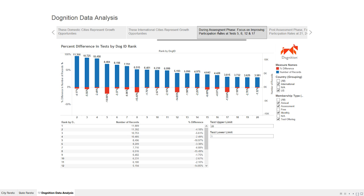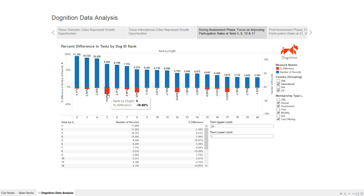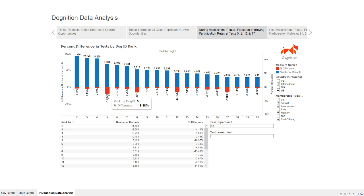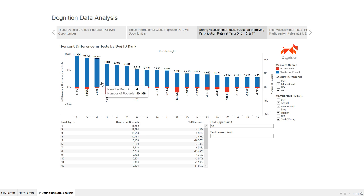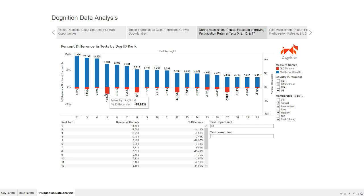Similar to the analysis from earlier in the class, we're looking at the percent difference in tests by dog ID rank. I put this on dual axes with drop-off shown below 0%. You can see there's an almost 19% drop-off at test five — once you get through the first four tests, there may be a disincentive to continue. Target areas for user reminders are tests five, eight, 12, and 17.